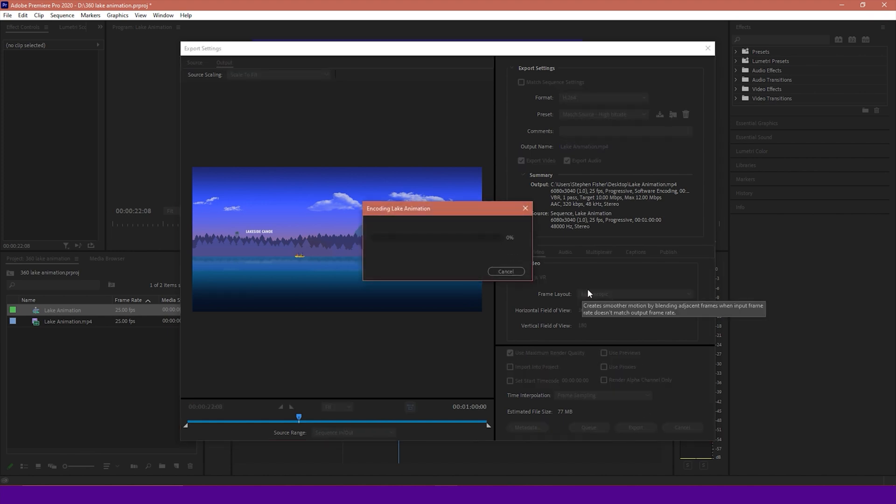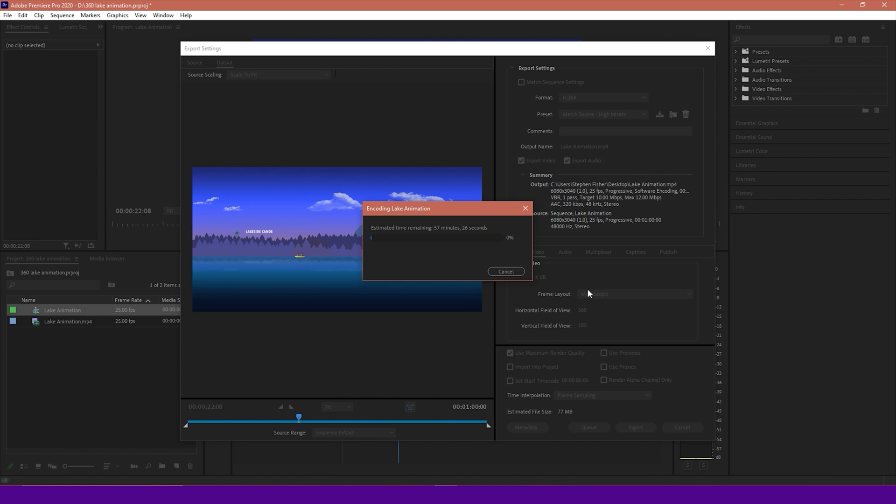And that's it. Once that has been rendered out, we can then go onto YouTube or Facebook or any service that allows you to play back 360 content. And within possibly an hour sometimes, depending on how large your file is and how much checking has to be done, you'll find that your content will then be 360 enabled. And people will be able to look around in VR headsets or with their phone as you'd expect. And that's it. That's the simple principle of 360 animation.